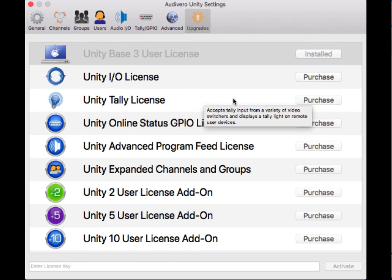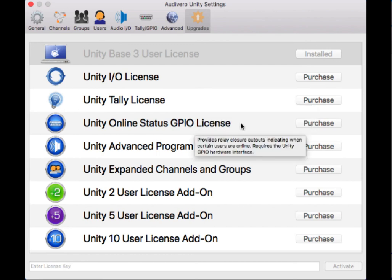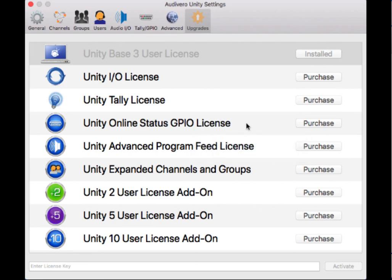The tally license is what's going to allow Unity to accept tally information from a variety of switchers. The online GPIO license is a little different. It provides relay closure outputs that will indicate when certain users are online. For example, if you had a light in a studio that you wanted to come on when a particular user logged in, the Unity online status GPIO license would allow you to do that. But there may be some gotchas and you may want to call us for more information because it could potentially need a relay closure device.